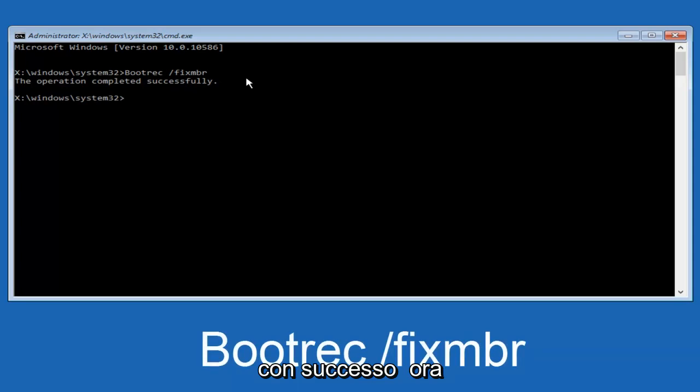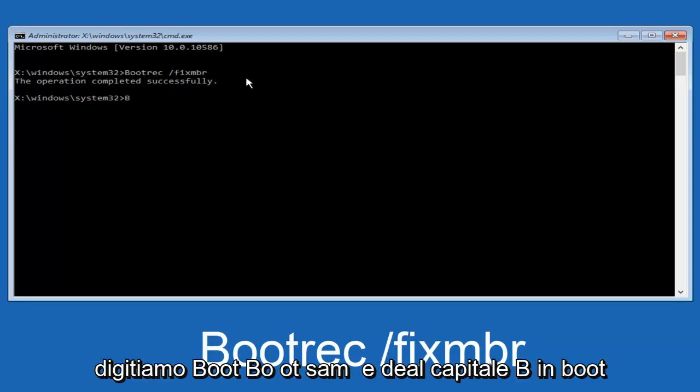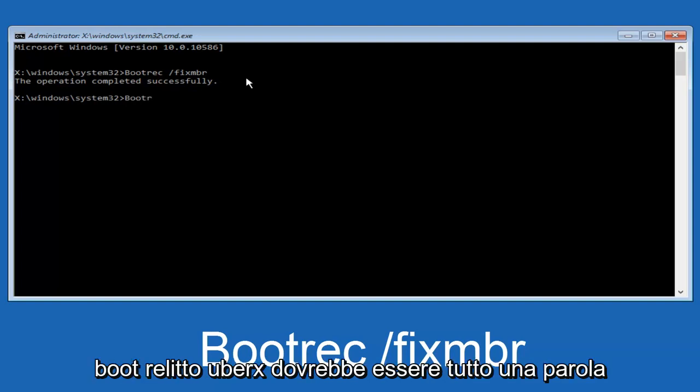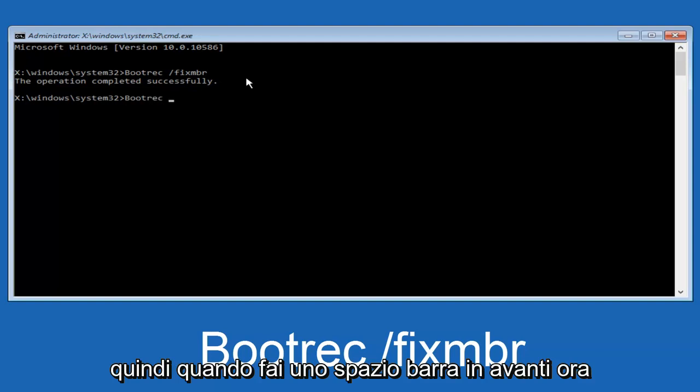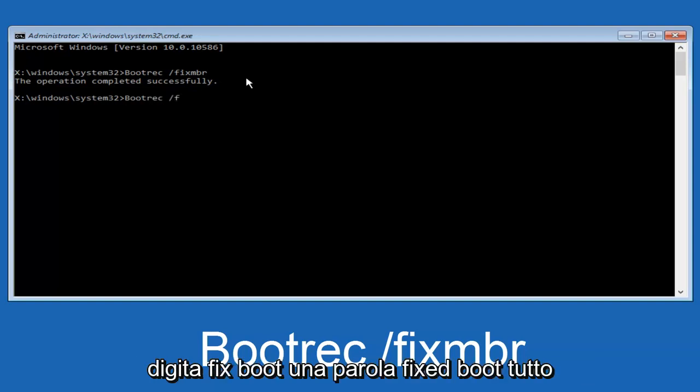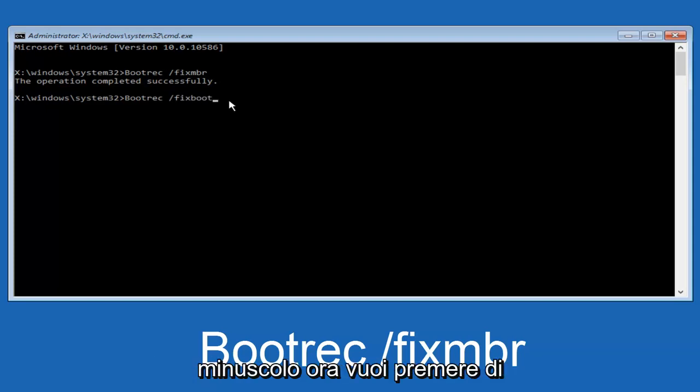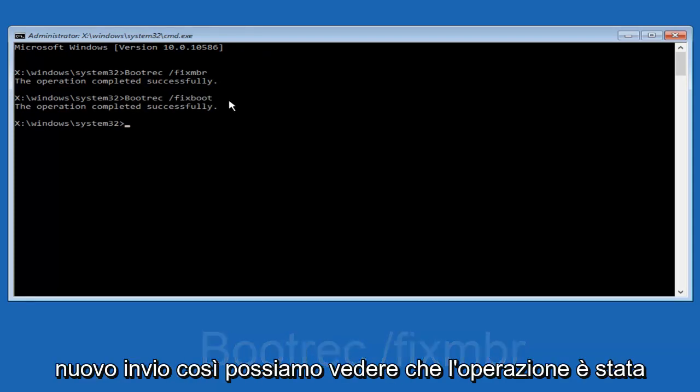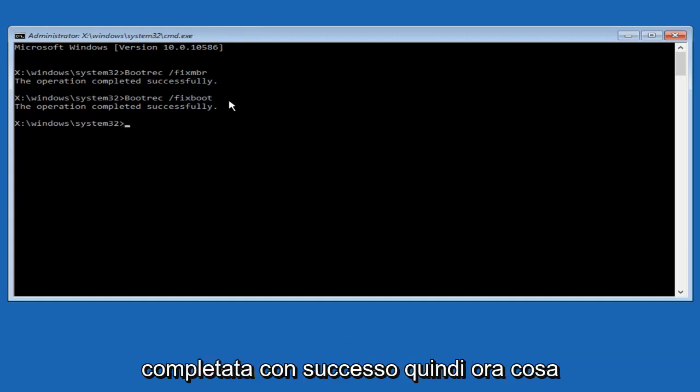Now, we're going to type in bootrec, B O O T R E C. Same deal, capital B. Bootrec should all be one word. Then we're going to do a space forward slash. Now type fixboot, one word, all lower case. Now you want to hit enter again. We can see the operation was completed successfully.